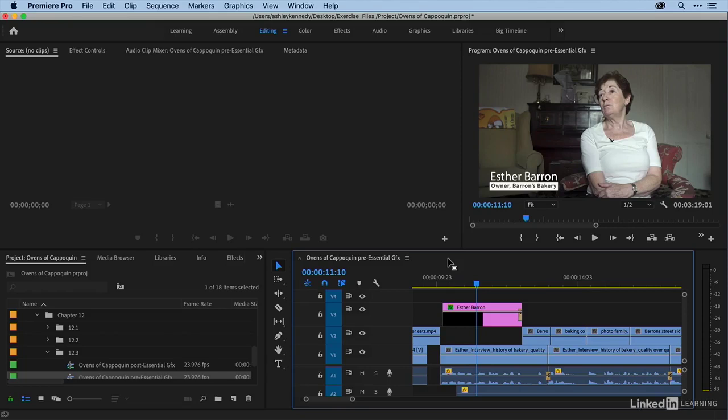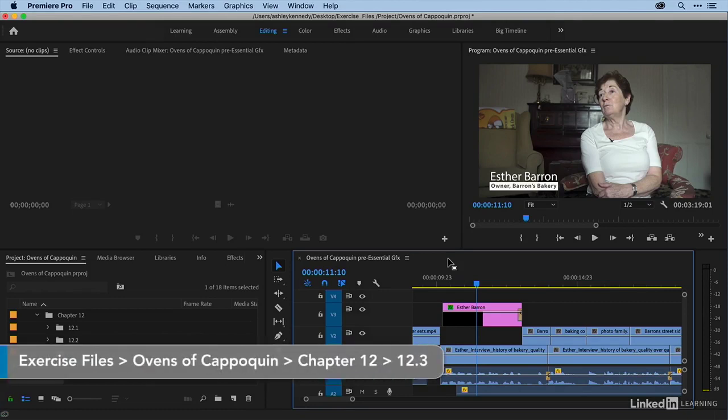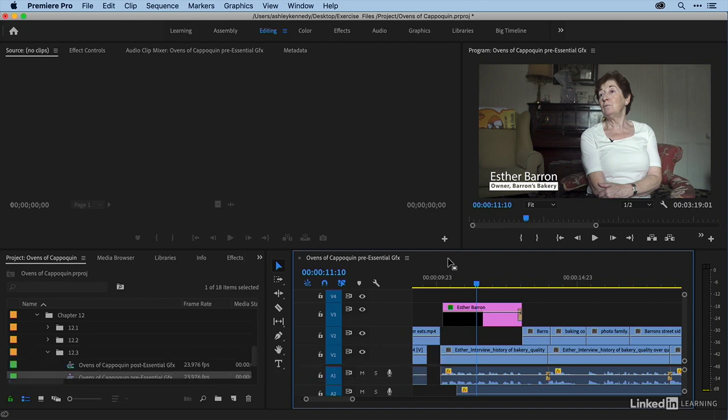In the previous videos, we got introduced to the graphics titler working exclusively in the effect controls panel to make all of our edits. There's also a tool called the essential graphics window, and it offers a bit more in terms of options and capability. So let's take a look.